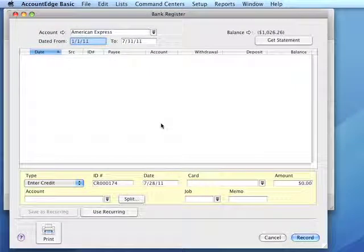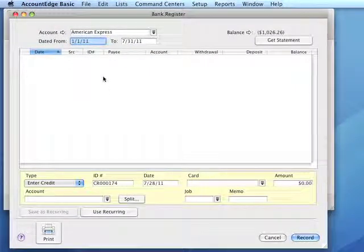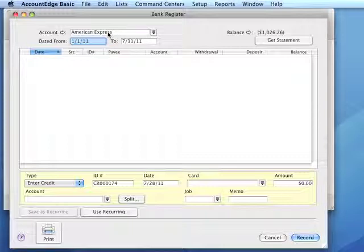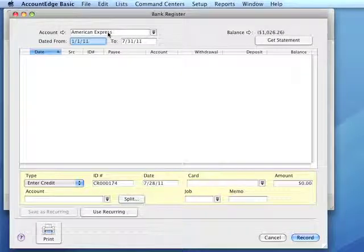To record payments by credit card, we would need to have created a credit card liability account in our chart of accounts. This is usually a liability account whose type is Credit Card. We verify that we have a credit card selected.